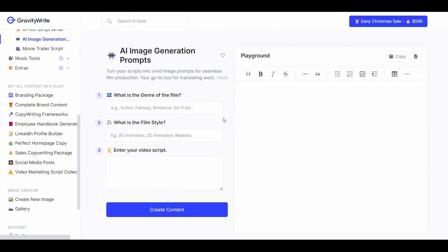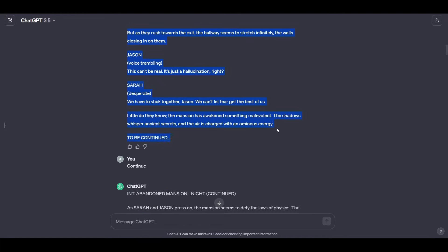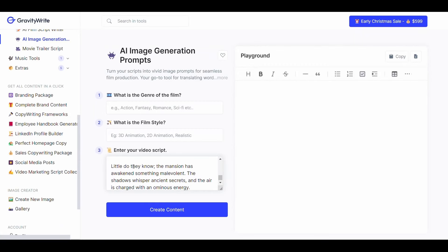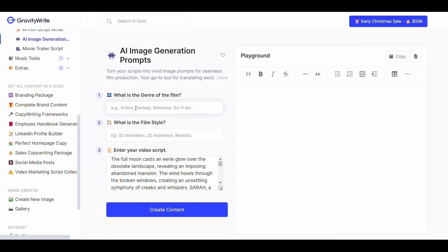Here all you have to do is bring the first part of the script that ChatGPT wrote for you. Then put it here and remove unnecessary text from it. And write the genre of the film in this rectangle. Then choose the film style here and click create content.